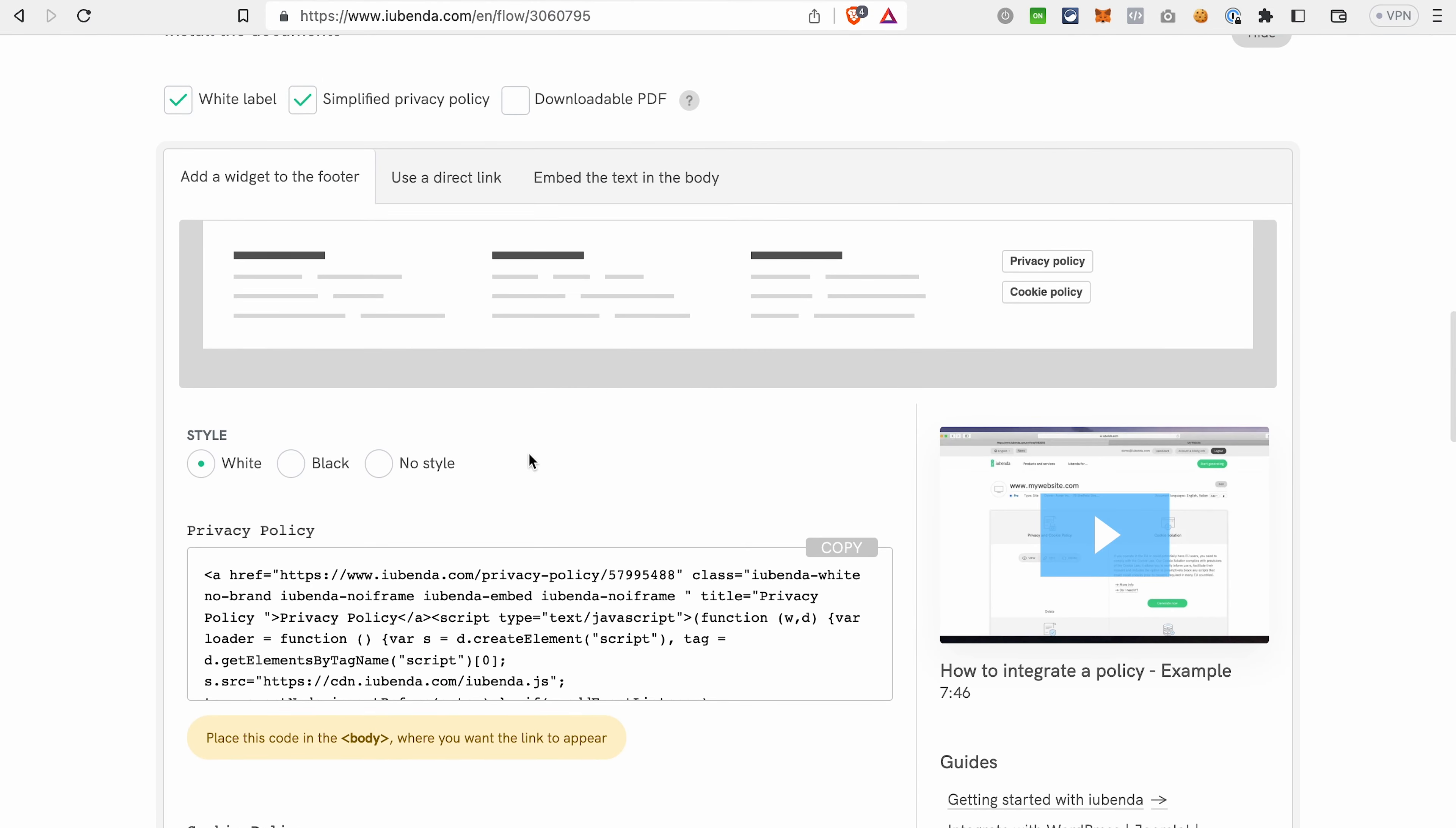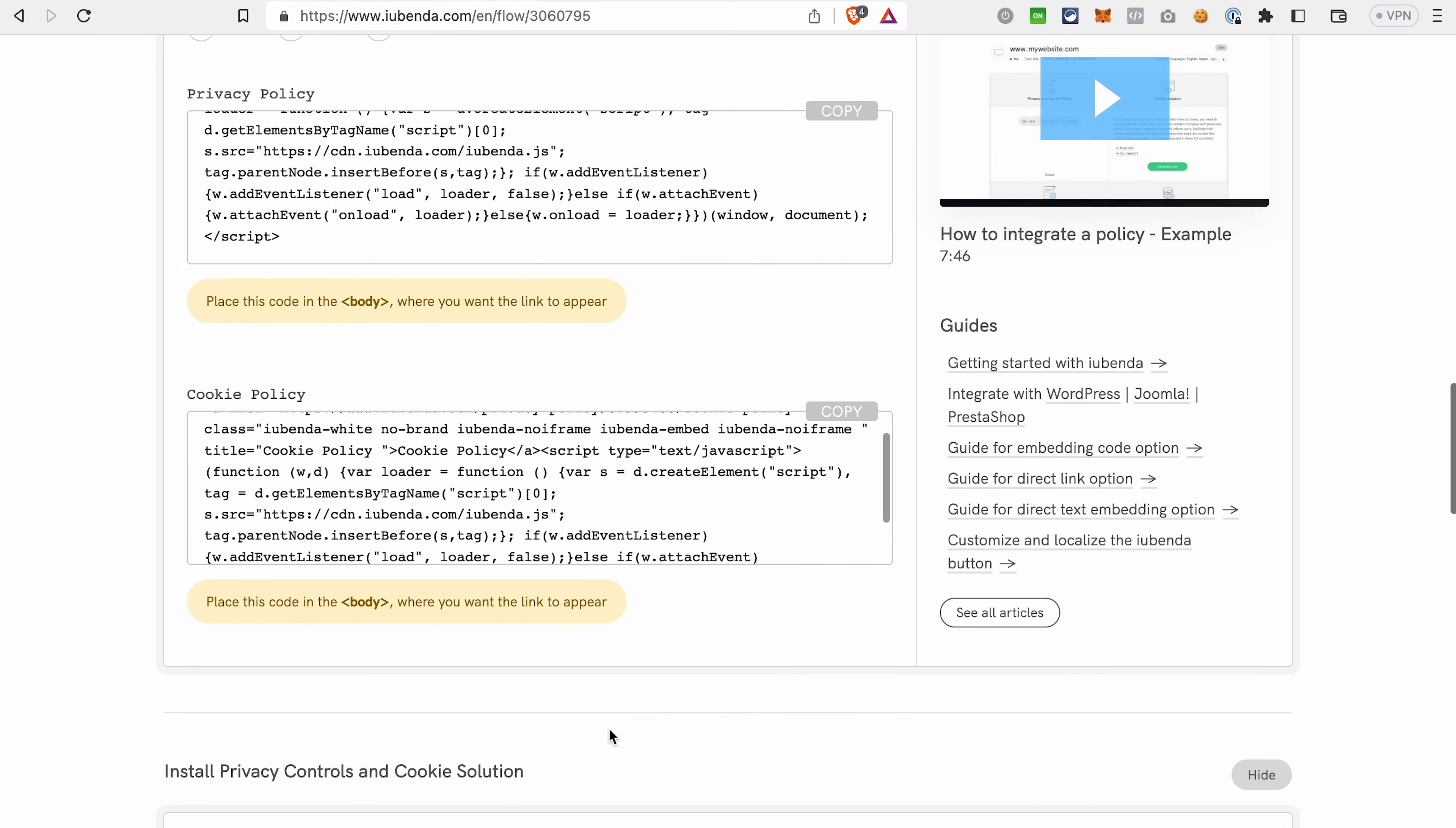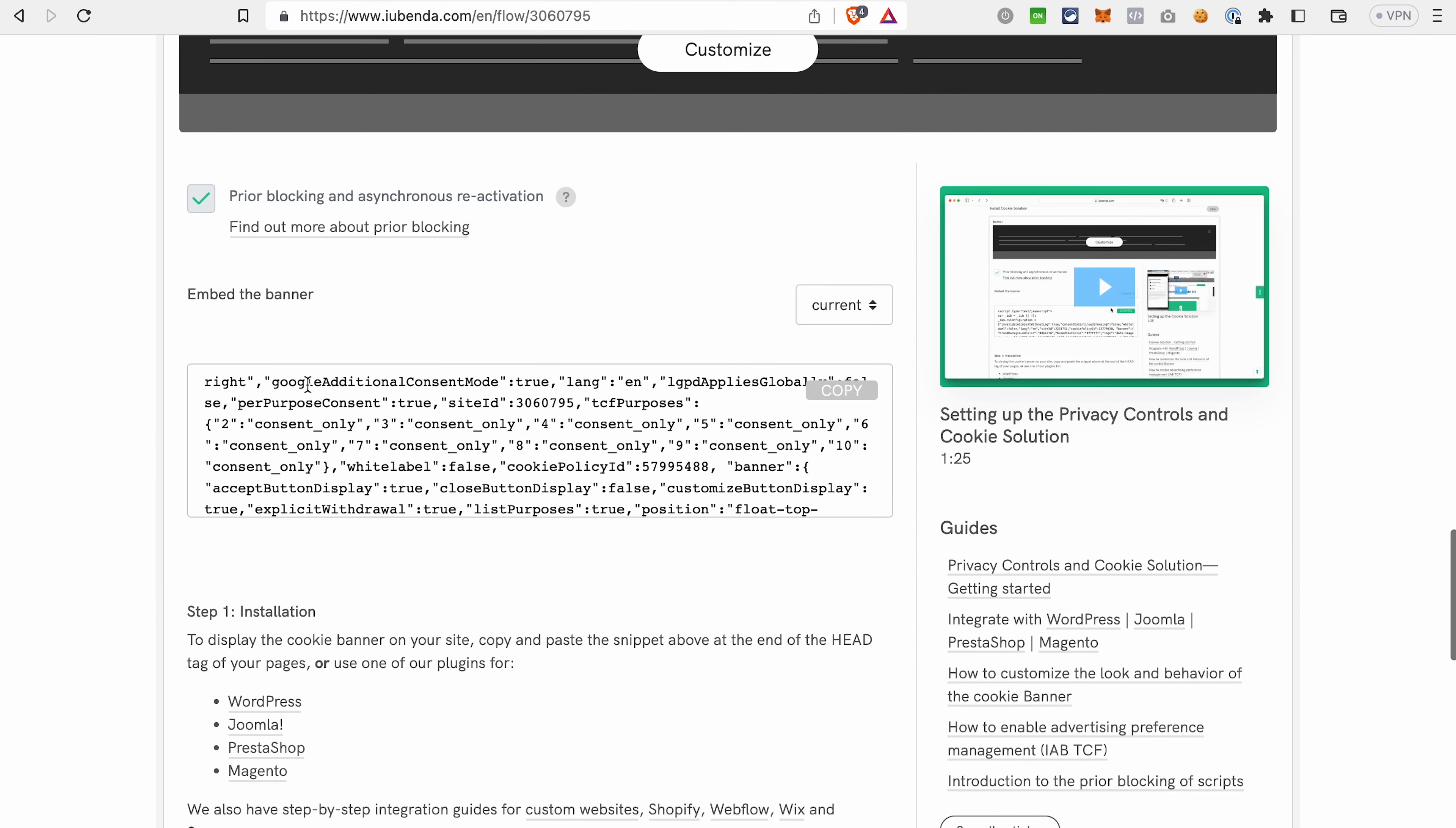So as you can see, we've got here the privacy policy, then the cookie policy, and a bit lower, we have the banner. So our cookie consent banner. And all we need to do here is to copy this code. So with that, the first part, the setup or the creation of the cookie policy and cookie banner in iubenda is done. And now we need to go to ClickFunnels 2.0 and finish the setup there.